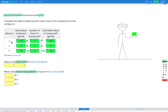We know the total molar mass of each element in the compound. Now we need to find the total molar mass of everything together to find our molar mass of lithium phosphite. Adding up the molar masses of our three components gives us a molar mass of 115.9 grams per mole.